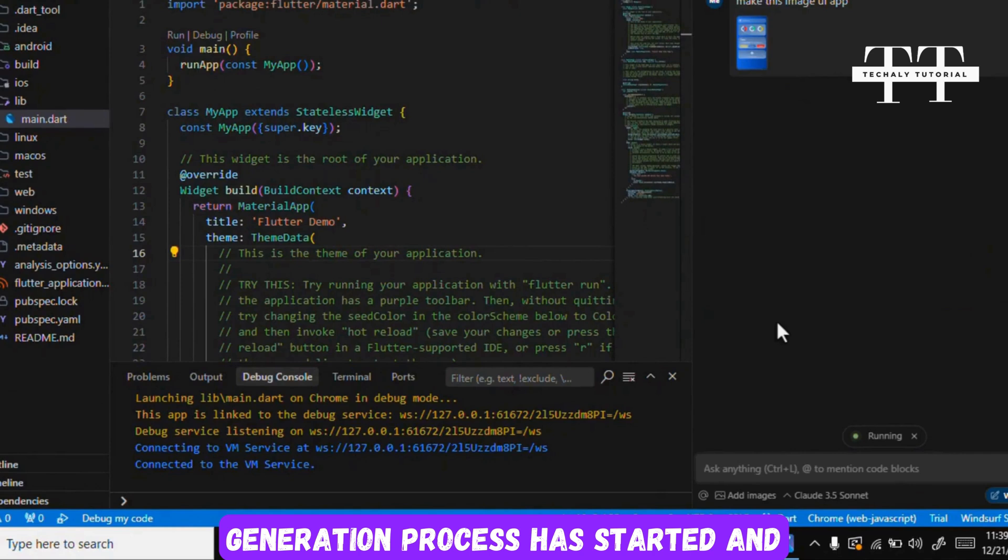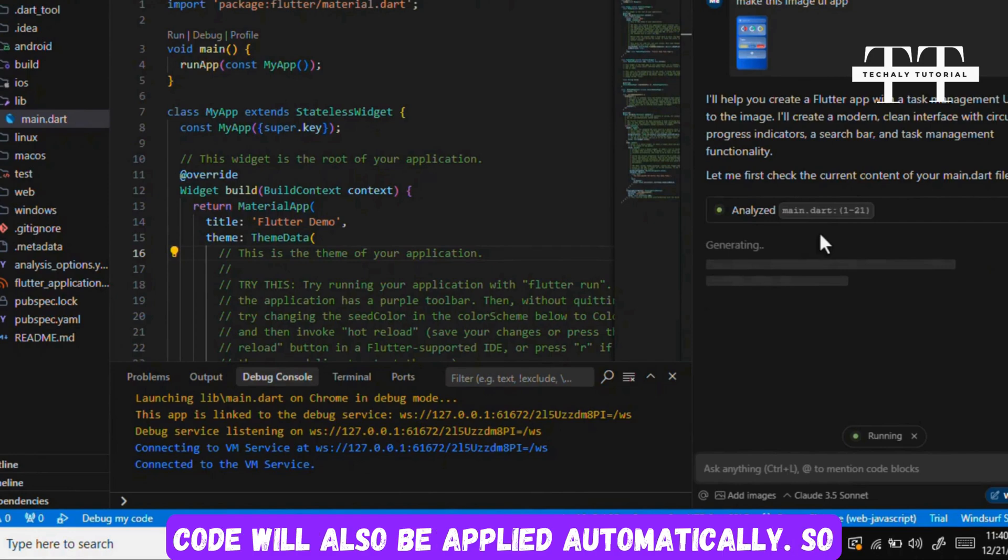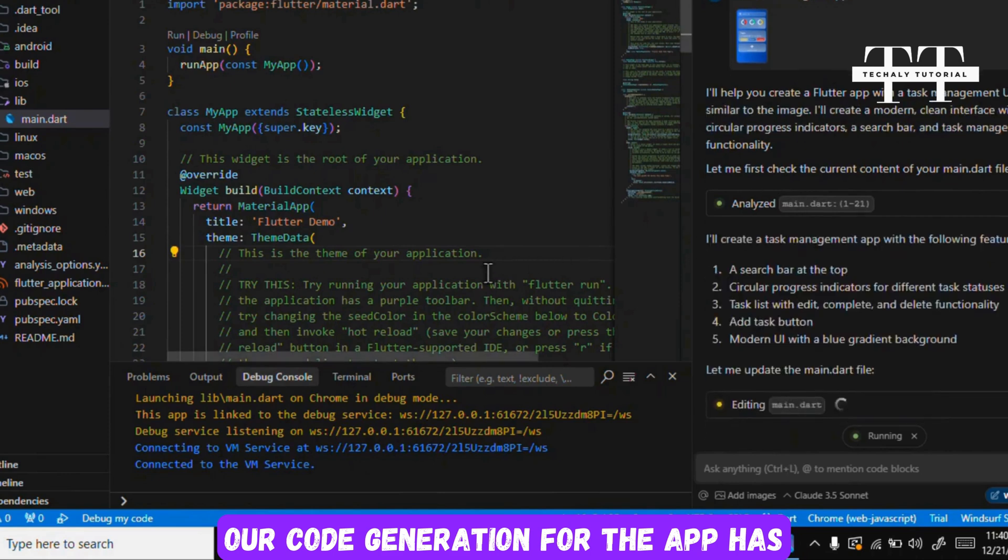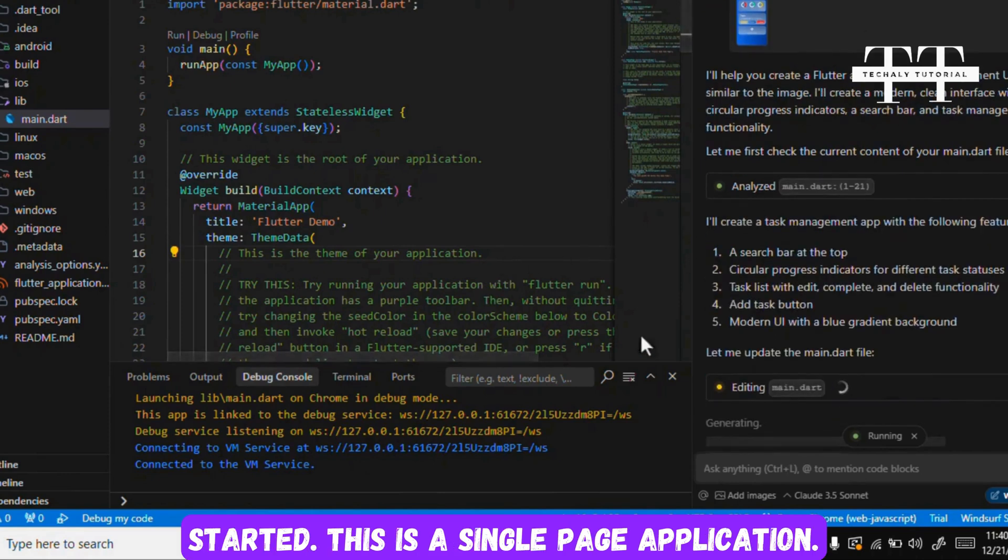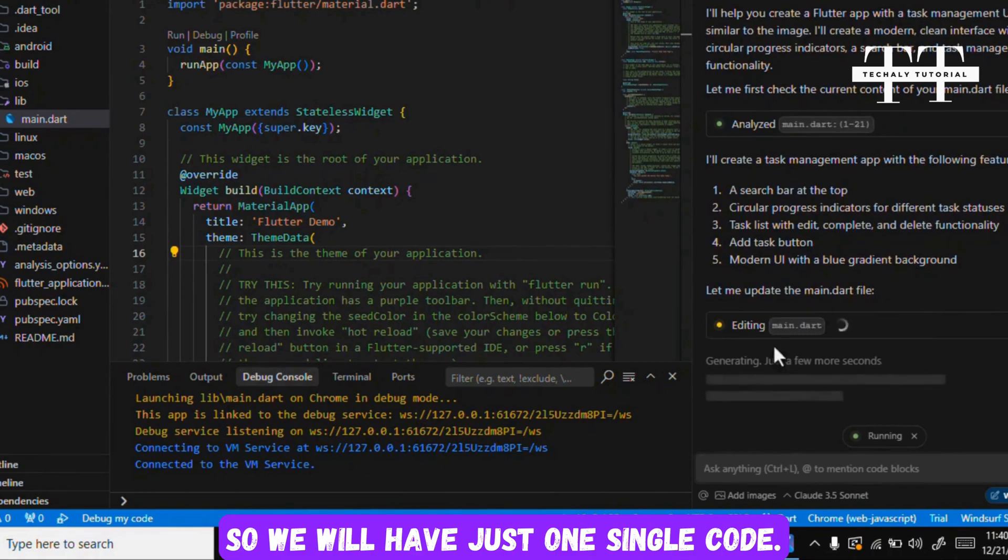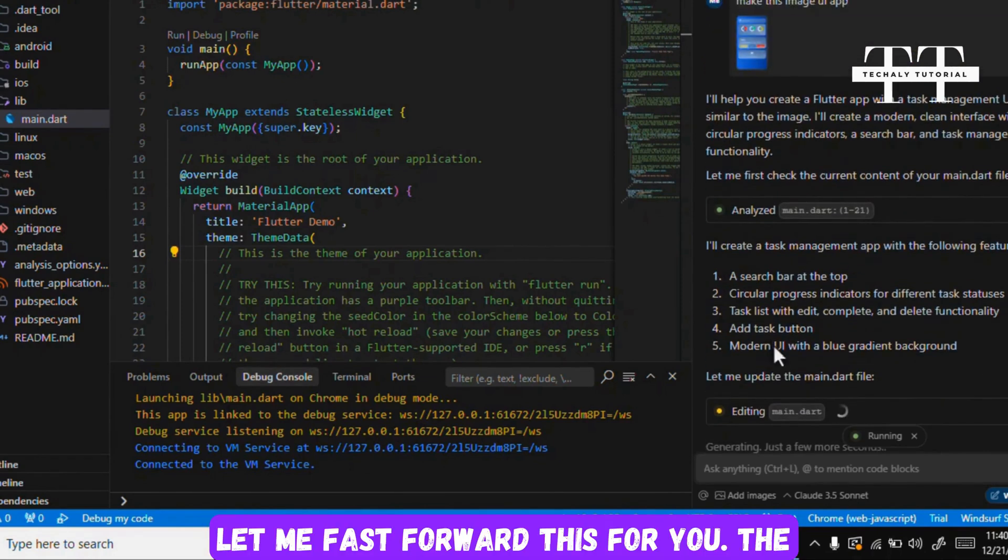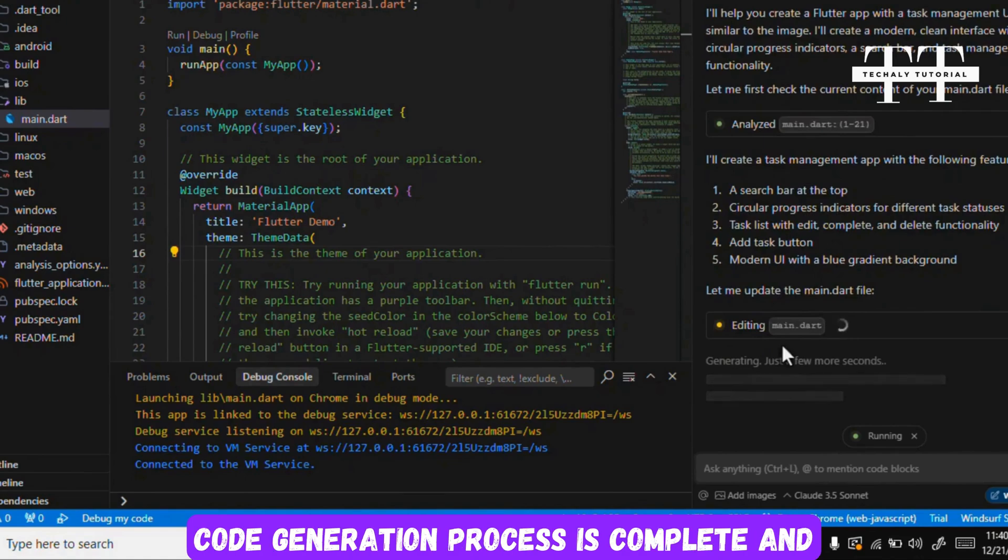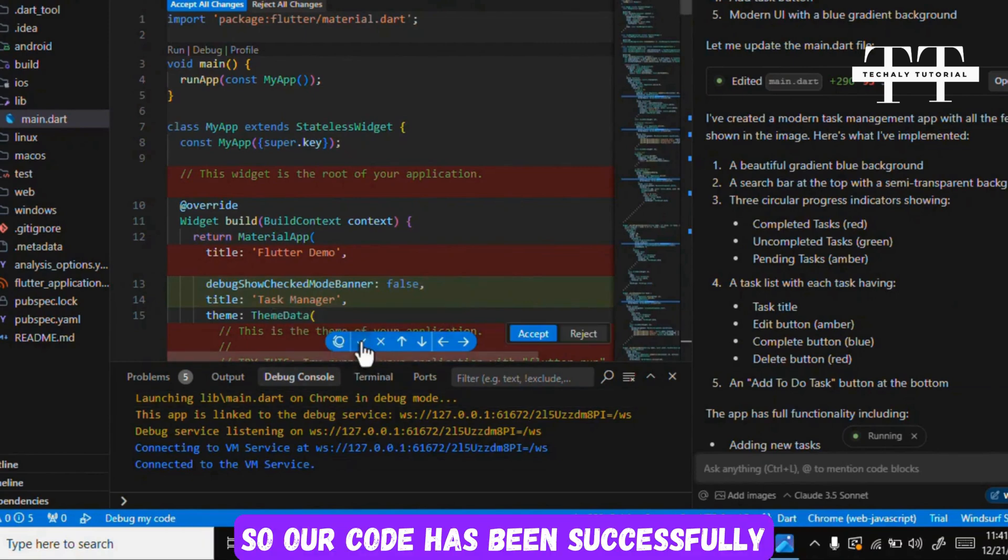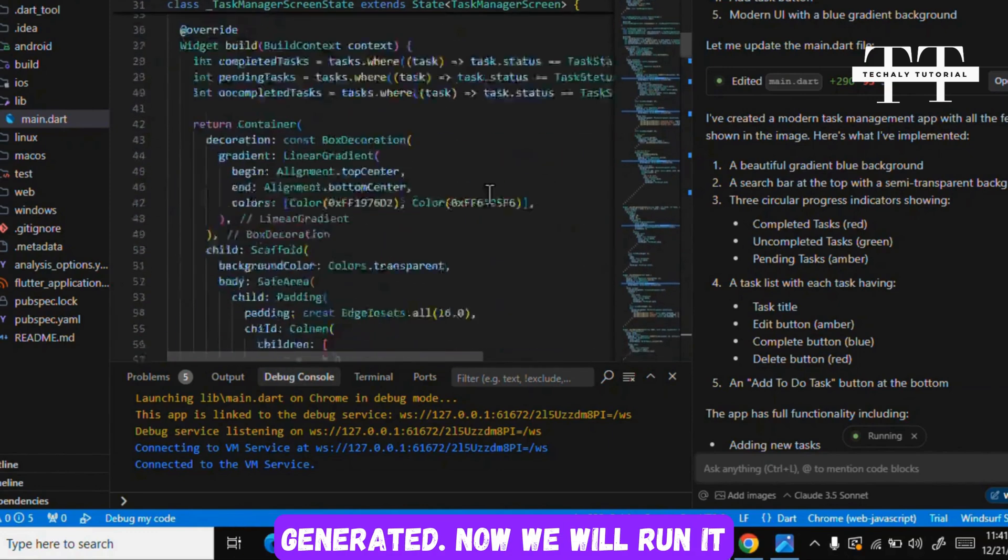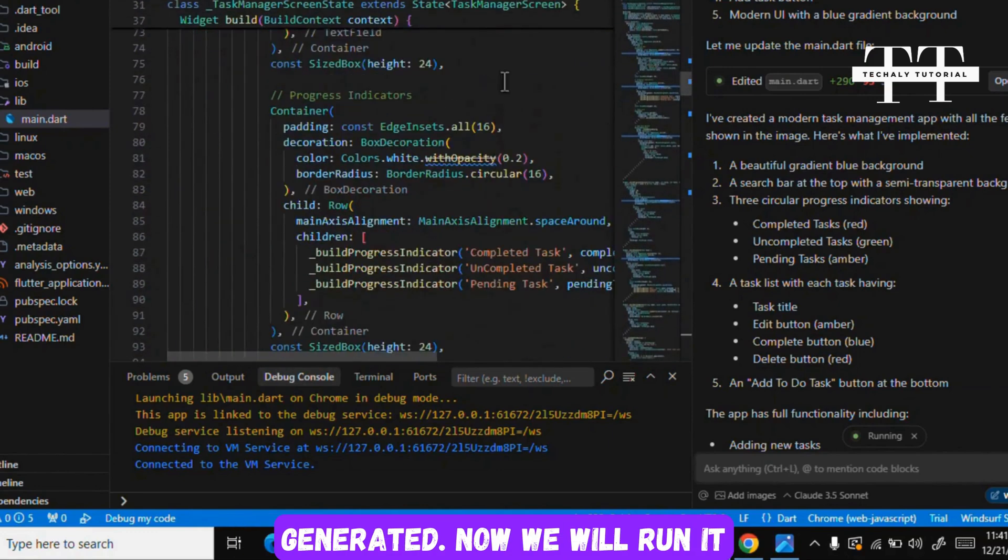So the code generation process has started, and automatically when it completes our code will also be applied automatically. So our code generation for the app has started. This is a single page application, so we will have just one single code. Let me fast forward this for you. The code generation process is complete, and here we will write and accept all changes. So our code has been successfully generated.